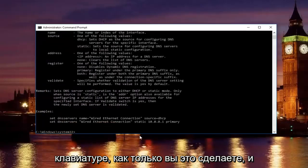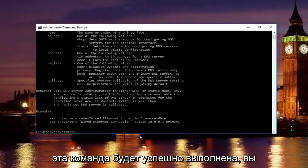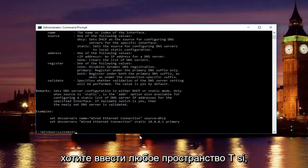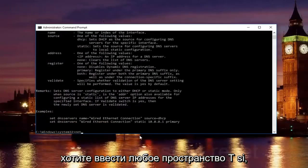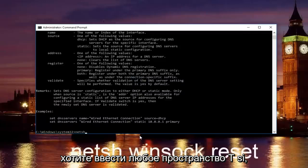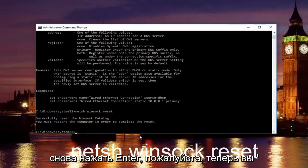Once you're done doing that and that command runs successfully, you want to type in netsh space winsock space reset. Then hit enter again.